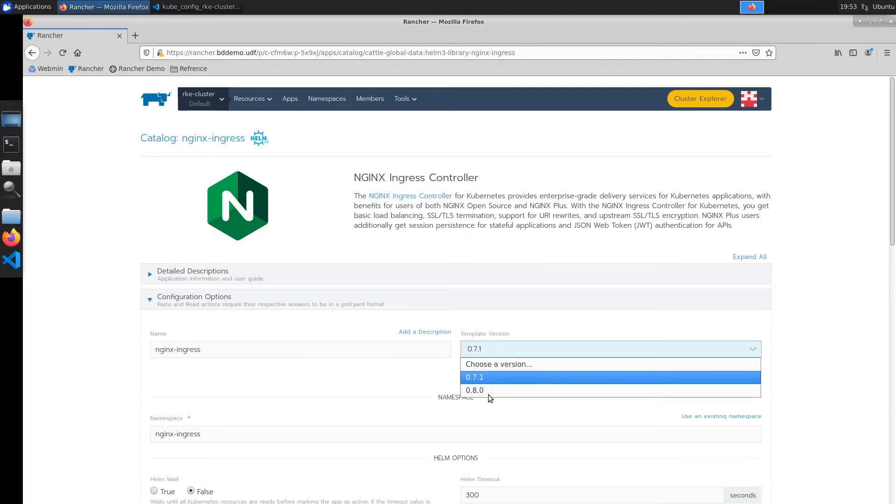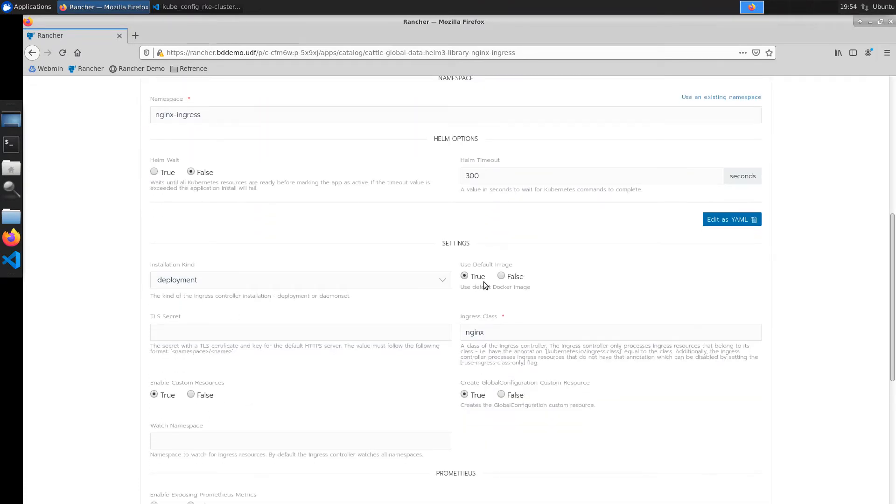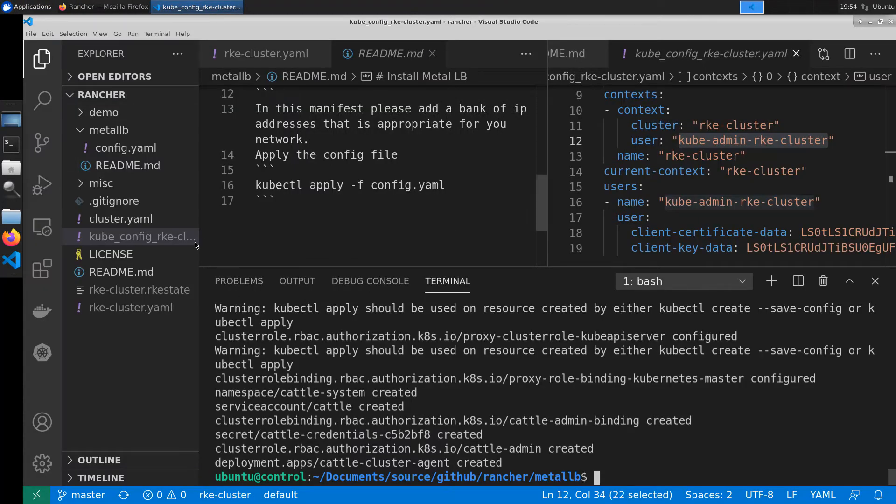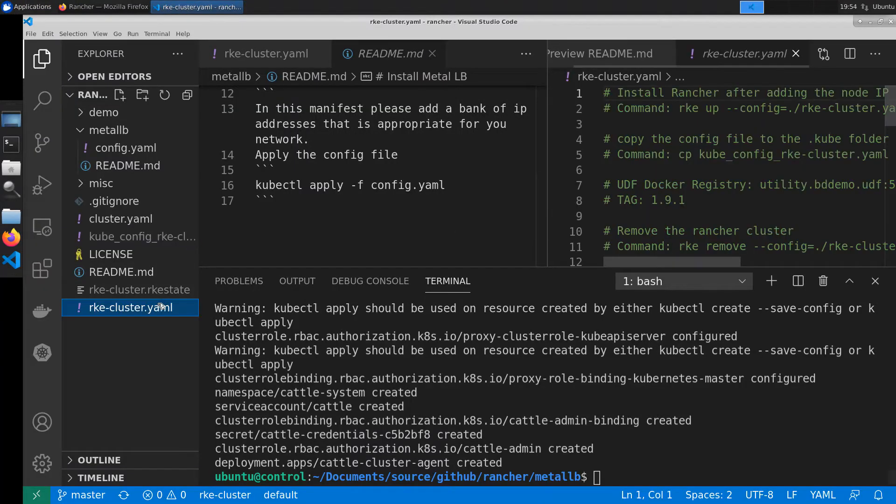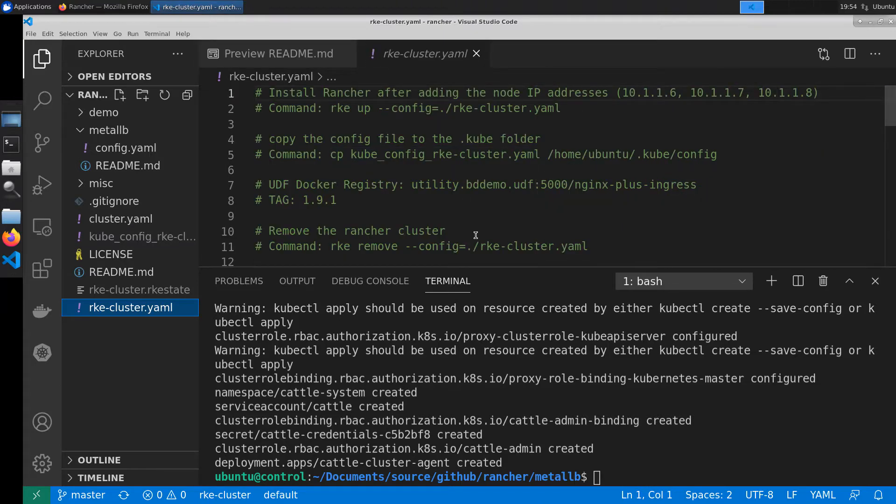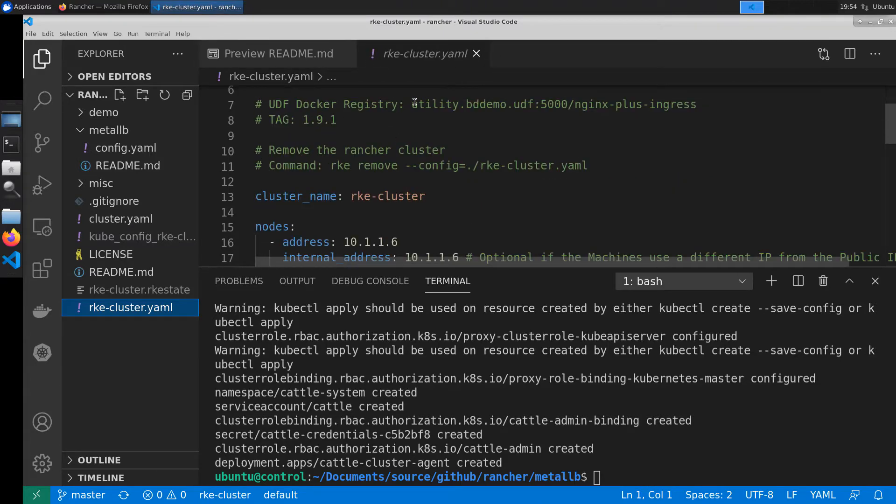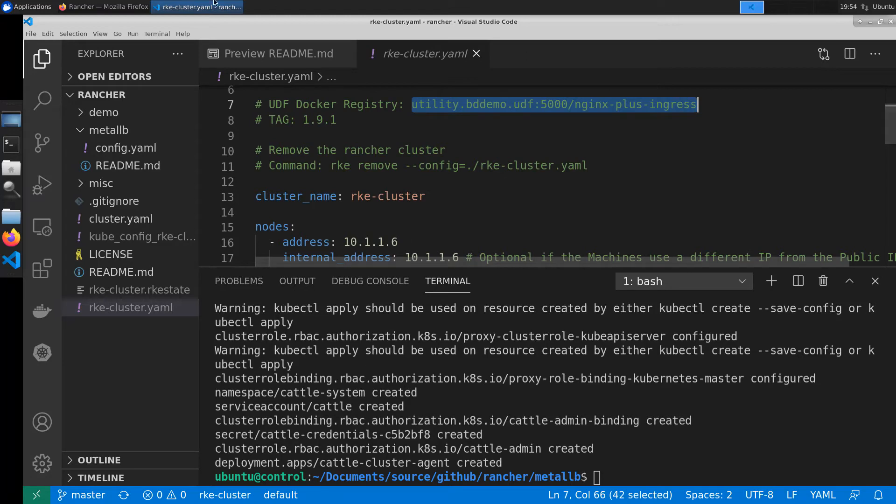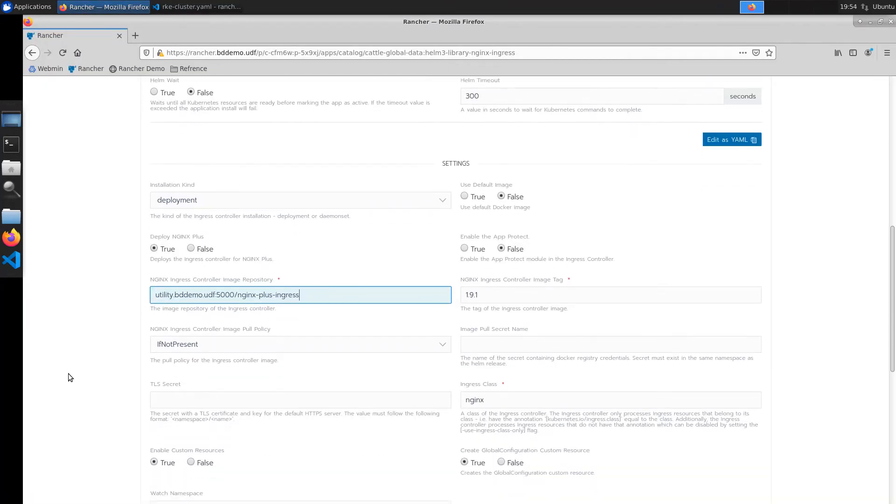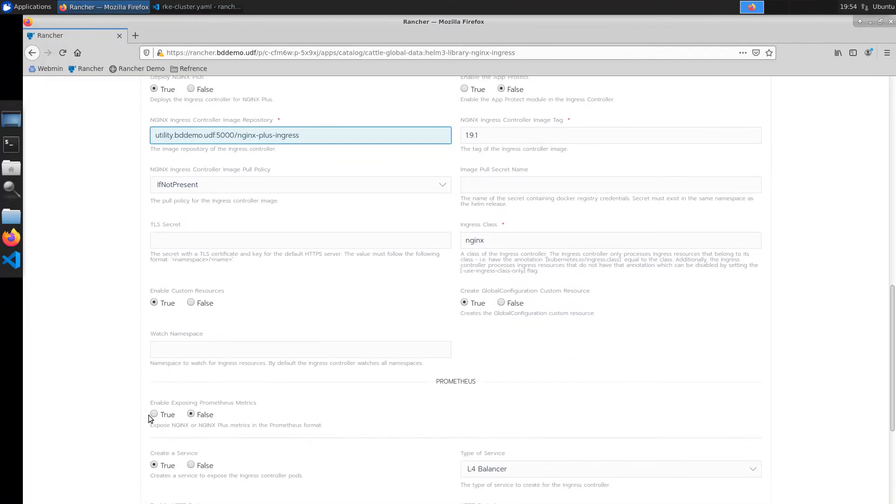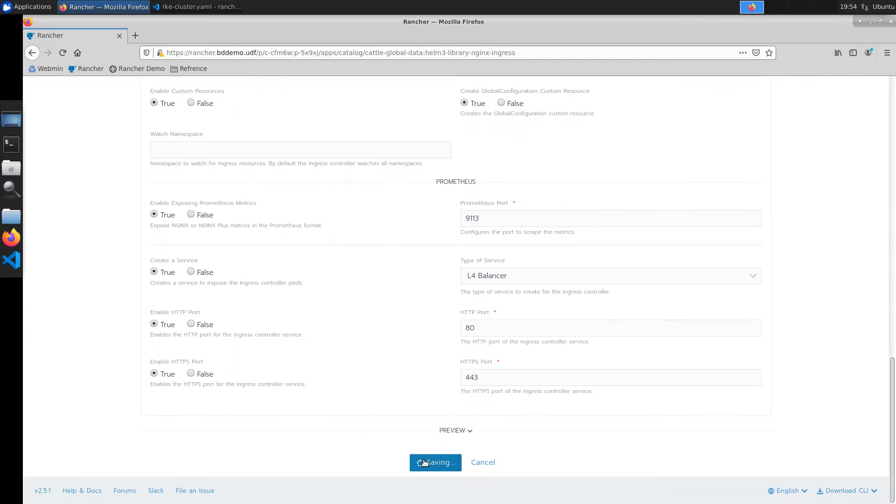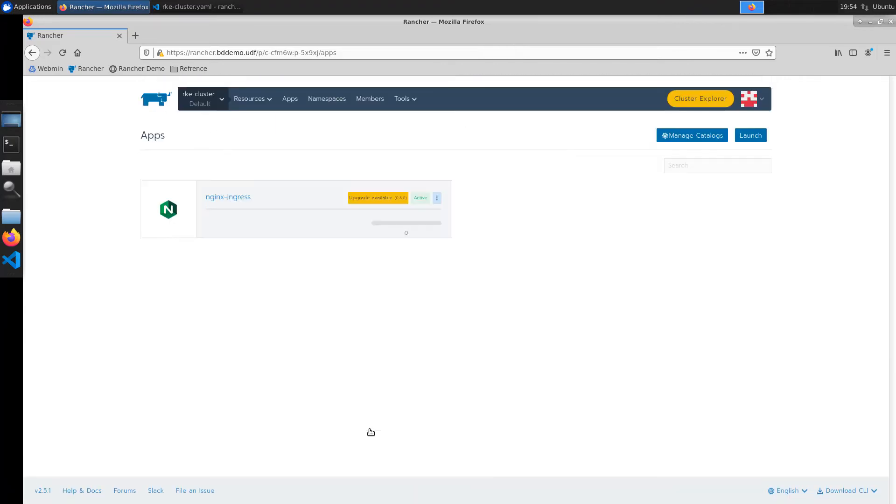From here we can launch the nginx ingress controller rancher chart. We'll be making a few minor changes to the values file that will allow us to tell it what type of ingress controller we want to deploy. And in this case we'll be using a private registry to deploy nginx plus ingress controller. We'll make one final change to turn on prometheus metrics and then go ahead and launch the ingress controller.